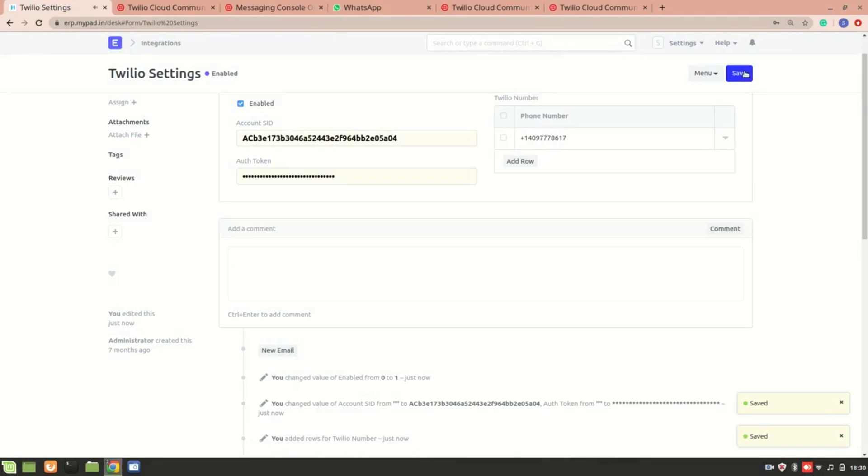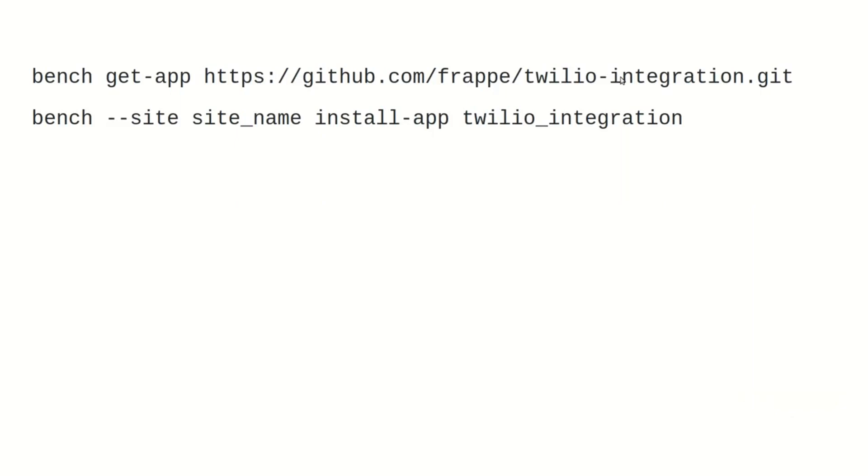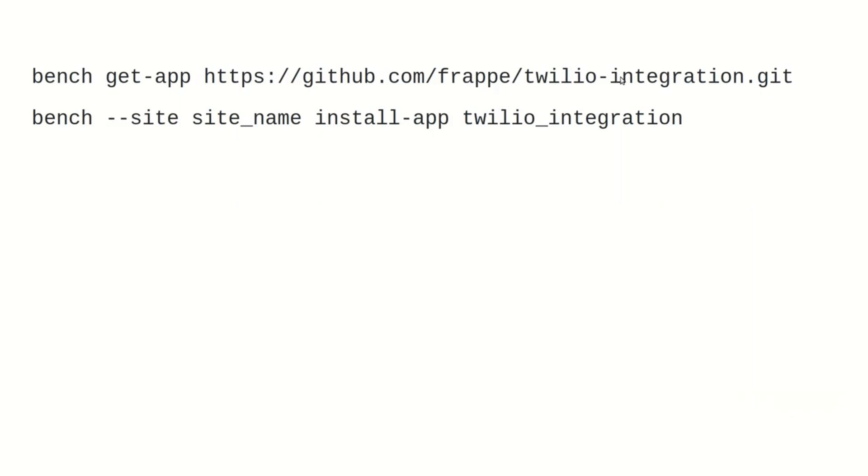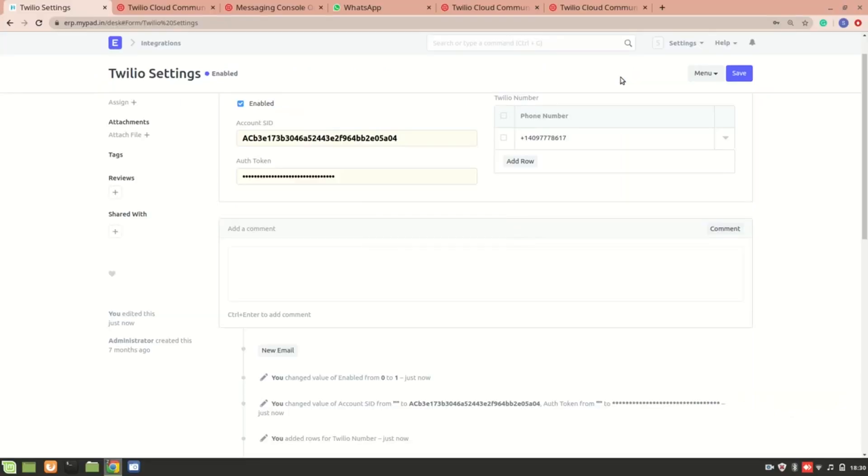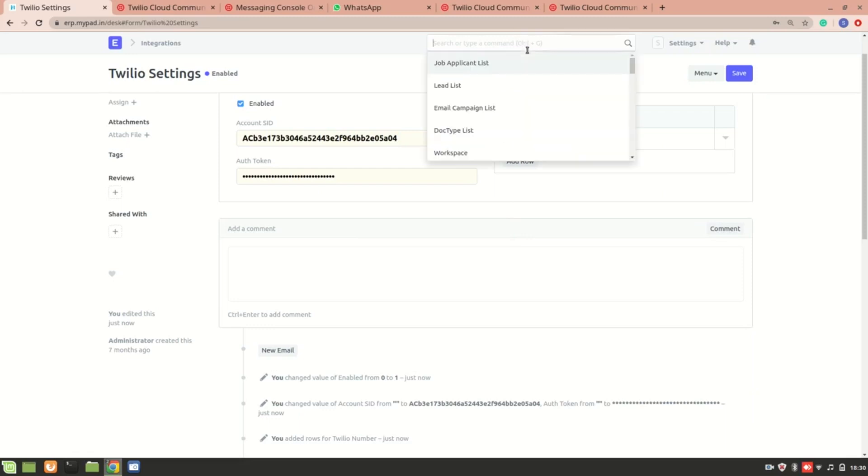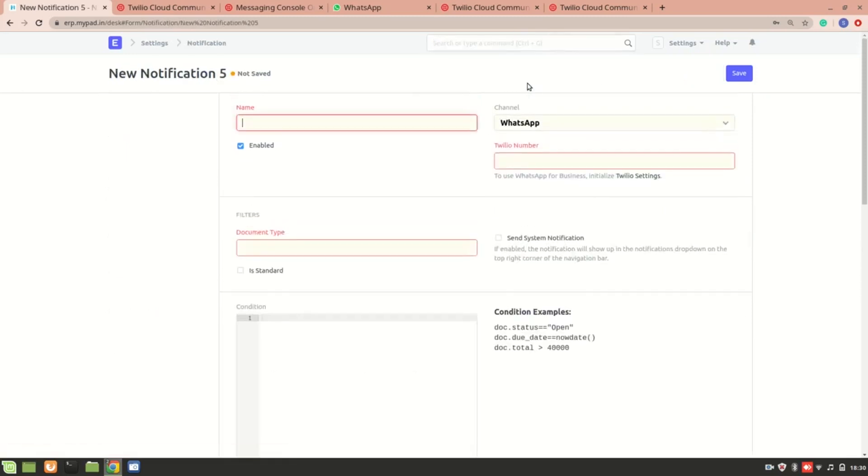Now the Twilio has been enabled, but since right now I have not done these steps, I've just made it easy for you to understand these are the steps you have to follow. So let's see what happens if I go to the notification. I'll go to this and you see that I can get the number over here, this ID I'm getting over here.